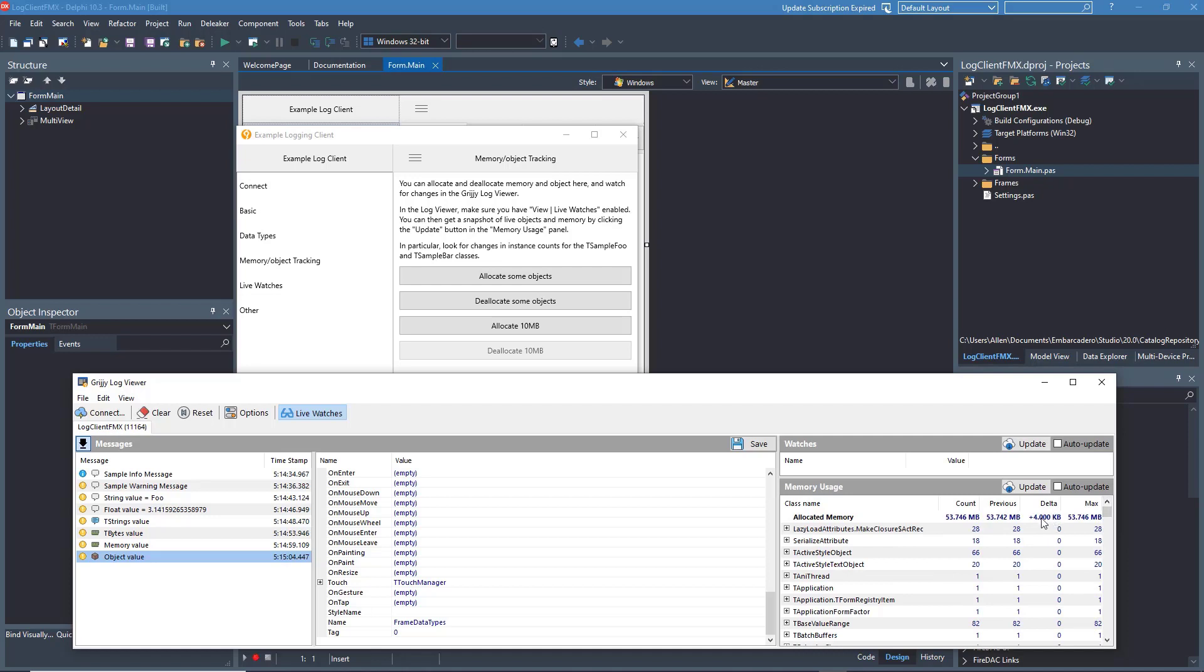You can see that we deallocated 10 megabytes at this point that we allocated earlier on. It's a handy tool for doing simple object analysis without getting into complex memory leak management.